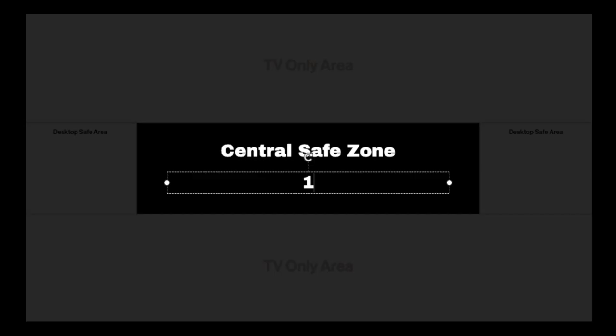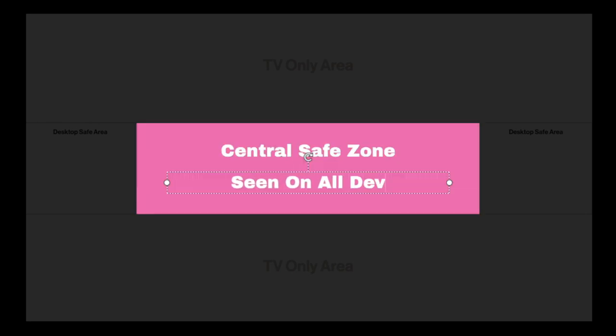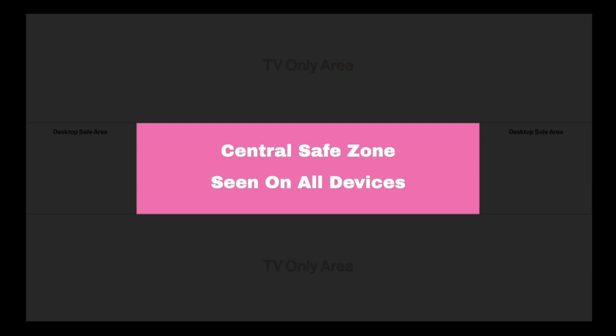The central safe zone area for text and logos is 1546 by 423 pixels. This is the area of your banner that will be seen on all devices, so we recommend you keep your design elements centered for the best results.